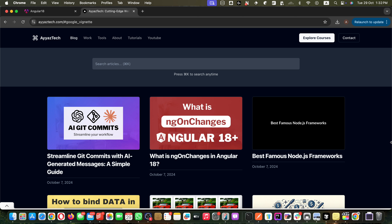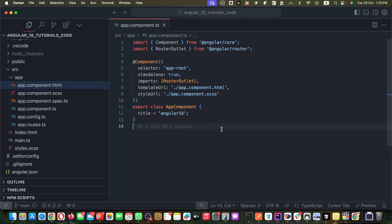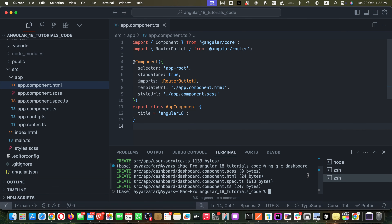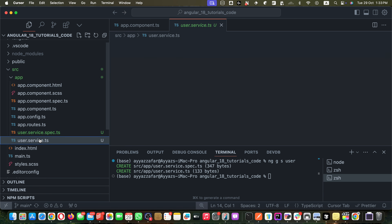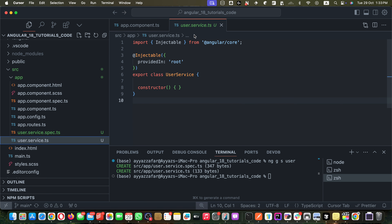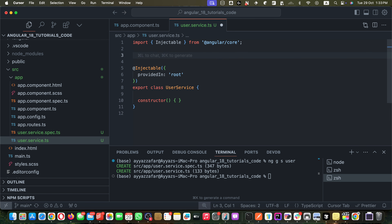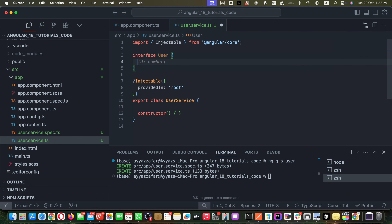Promises are perfect for handling single one-time asynchronous operations. To demonstrate that, I will quickly generate a service in my existing simple Angular 18 project. I will run the command `ng generate service` with the name user and press enter. The service has been generated.